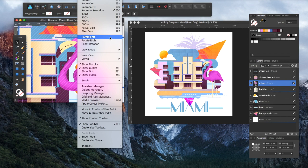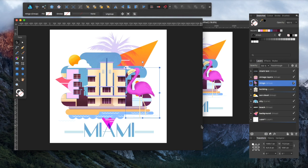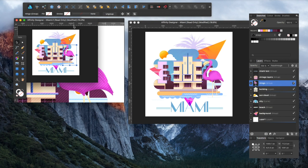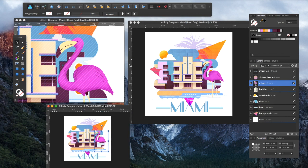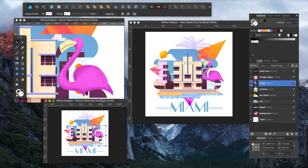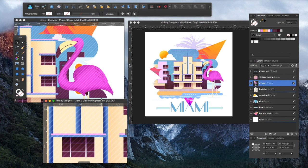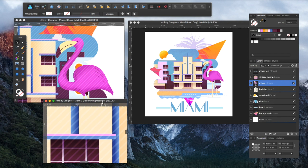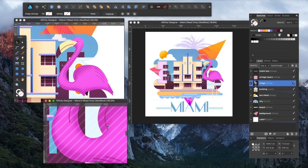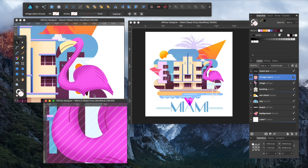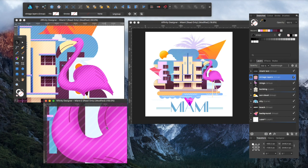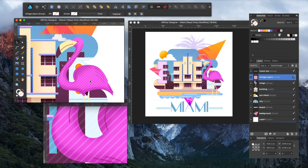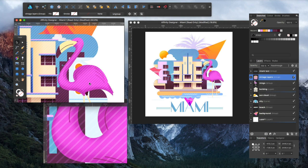You can even go one step further and add another view. Command zero, bring it over here, and zoom in even further to see what it's like. And everything will move.